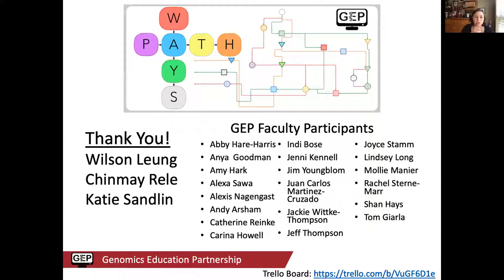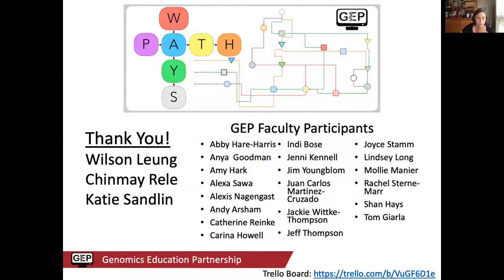Thank you very much to Wilson, Chinmay, and Katie, who have all worked really hard on bringing this project up to speed, and to the GEP faculty participants. Please feel free to join us. I'd also love feedback on whether people would be interested in a quick training session on how to implement the Pathways project with their students, possibly organized for later this summer so faculty could implement it this fall.